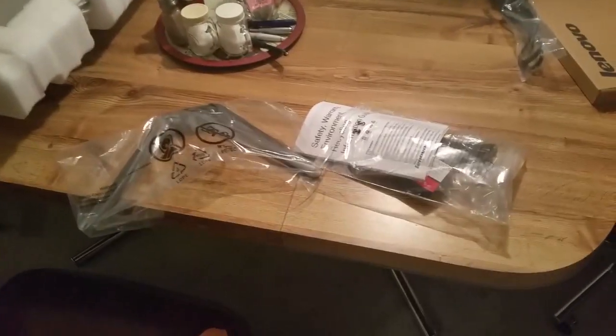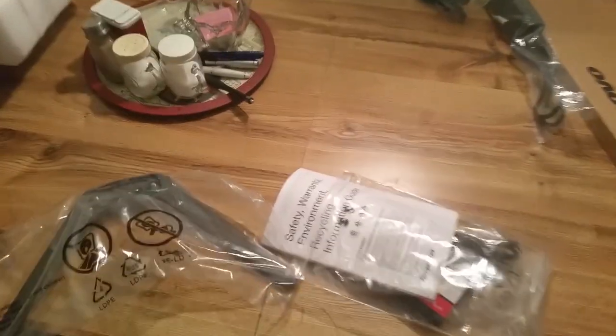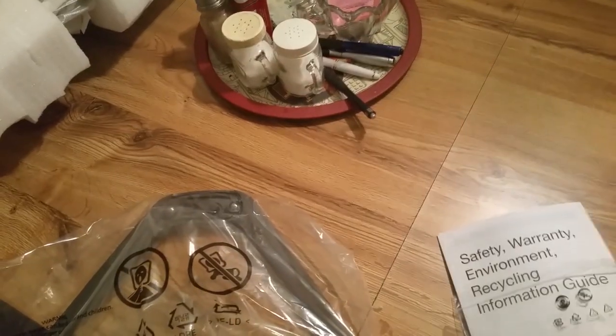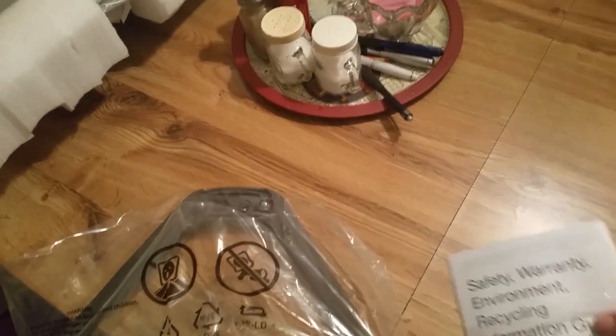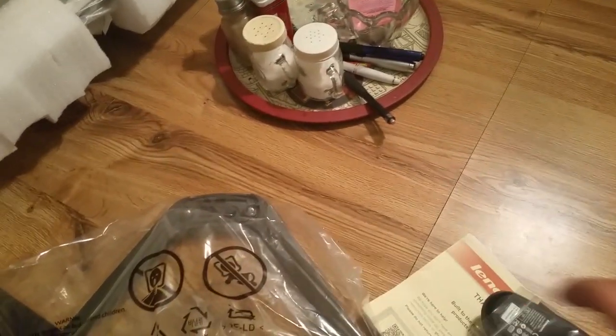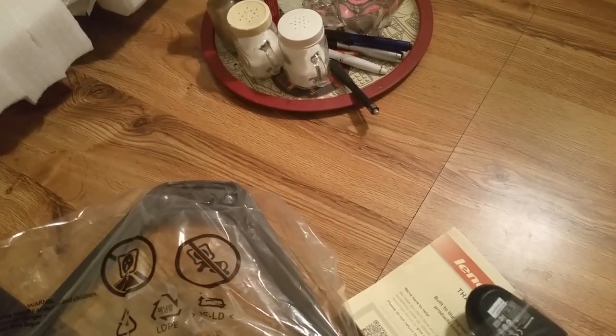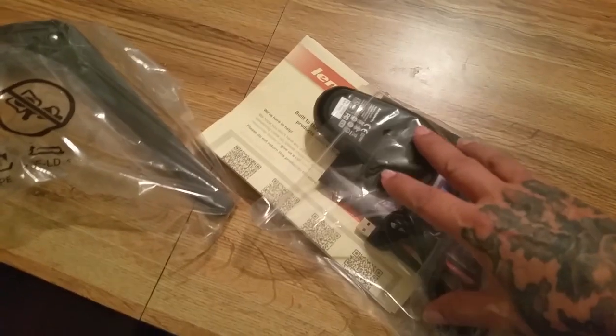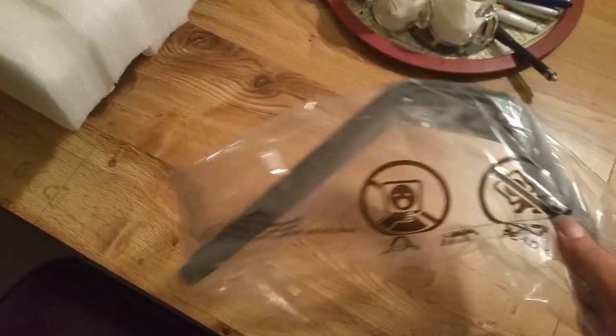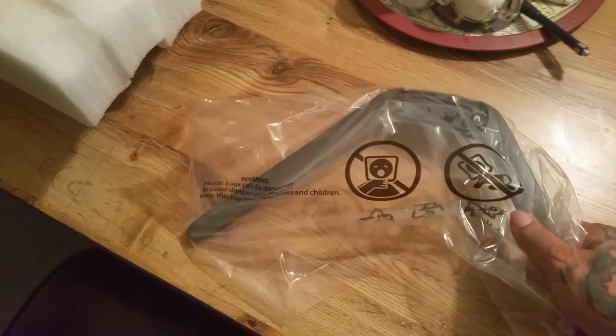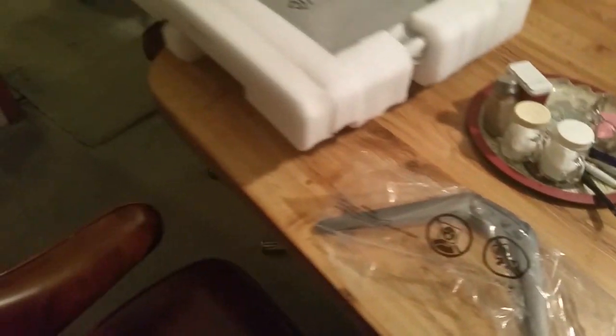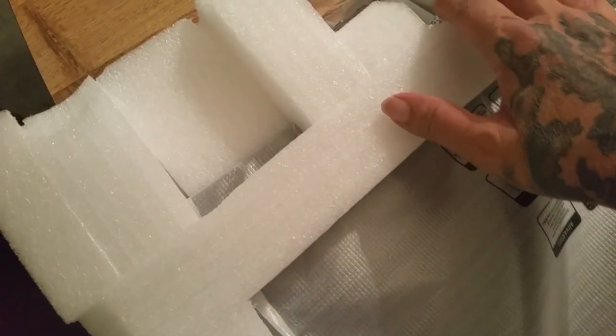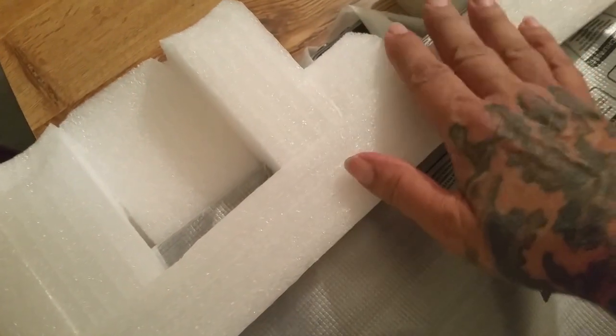I have removed the contents of the box and so we have the wired mouse right here, and then this is part of the base that holds the thing up, and then the rest of the unit is contained right here in this foam packing material.